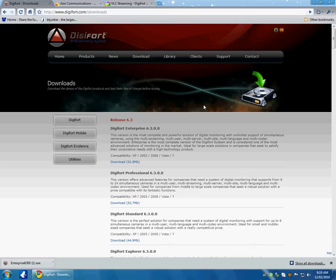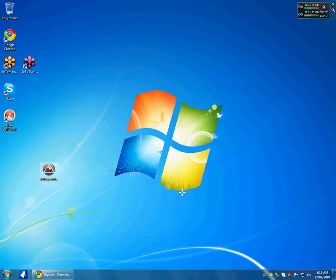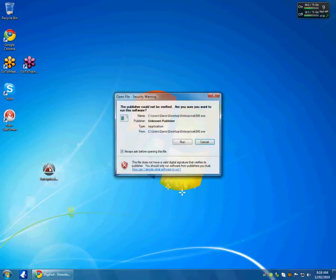Welcome. In this video I will show you how to install Digifort IP Surveillance System. So basically from digifort.com I have downloaded the Digifort Enterprise 6.3 and all I have to do now is run that.